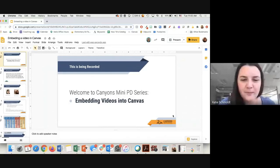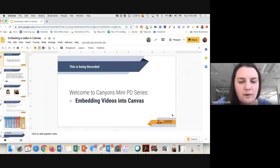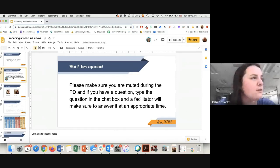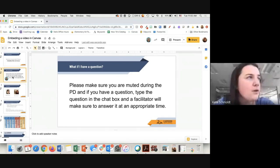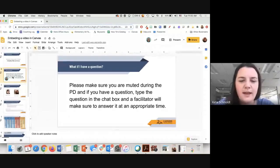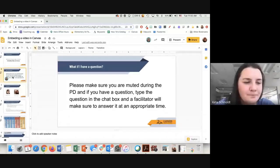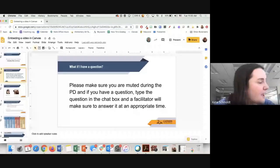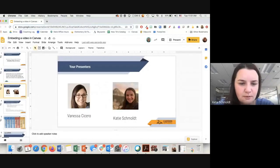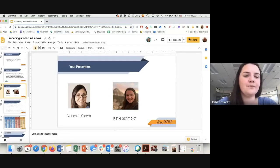Hello everybody, welcome to the Canyons mini PD series. Today we're talking about embedding videos into Canvas. Please make sure you are muted during this PD, and if you have a question, type it in the chat box and a facilitator will answer it at an appropriate time. Here are your presenters today — we're both ed tech coaches from the district and we work in the elementary schools. We have Vanessa, and I'm Katie.